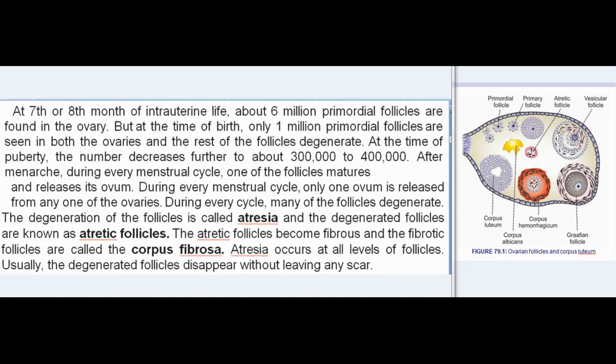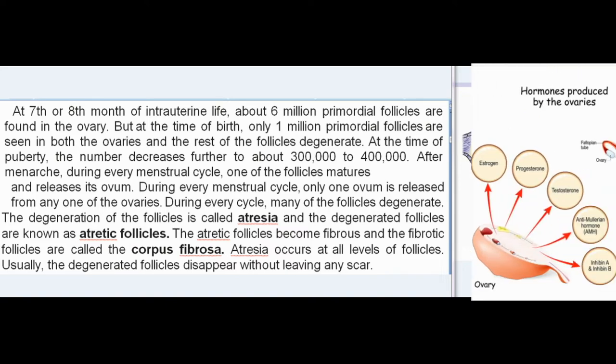At the time of birth, only one million primordial follicles are seen in both ovaries; the rest degenerate. At puberty, the number decreases further to about 300,000 to 400,000. After menarche, during every menstrual cycle, one follicle matures and releases its ovum. Only one ovum is released from any one of the ovaries per cycle. Many follicles degenerate each cycle — this degeneration is called atresia, and the degenerated follicles are known as atretic follicles. They become fibrous and are called corpus fibrosa. Usually, degenerated follicles disappear without leaving any scar.